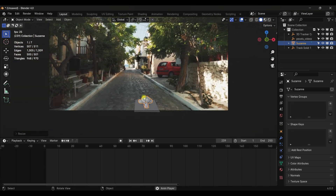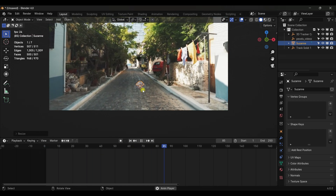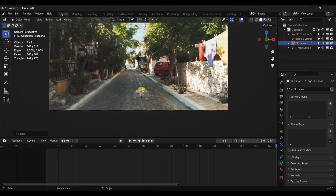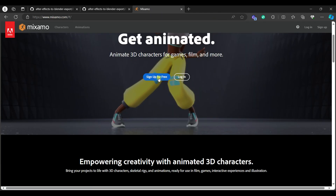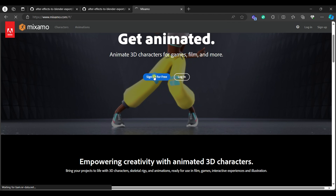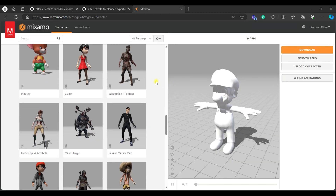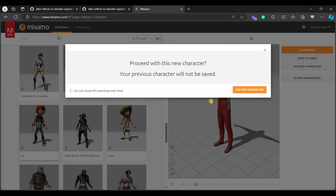I think this is not enough, so we need a character. We can add a character from Mixamo — go to Mixamo and if you have an account log in, otherwise sign up for free. I'm logged in, and now I'm going to select the boy character.